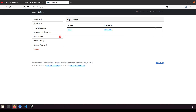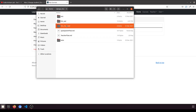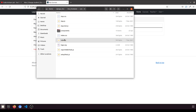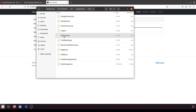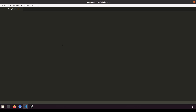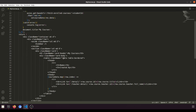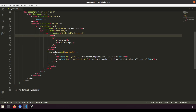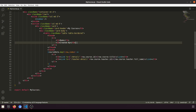In this video we will first create some design views and then later the functionality. Let's open the MyCourses component — go to frontend, source, component, user, and then MyCourses. It has been opened in VS Code. We have name, created by, and we'll create a quiz button here.